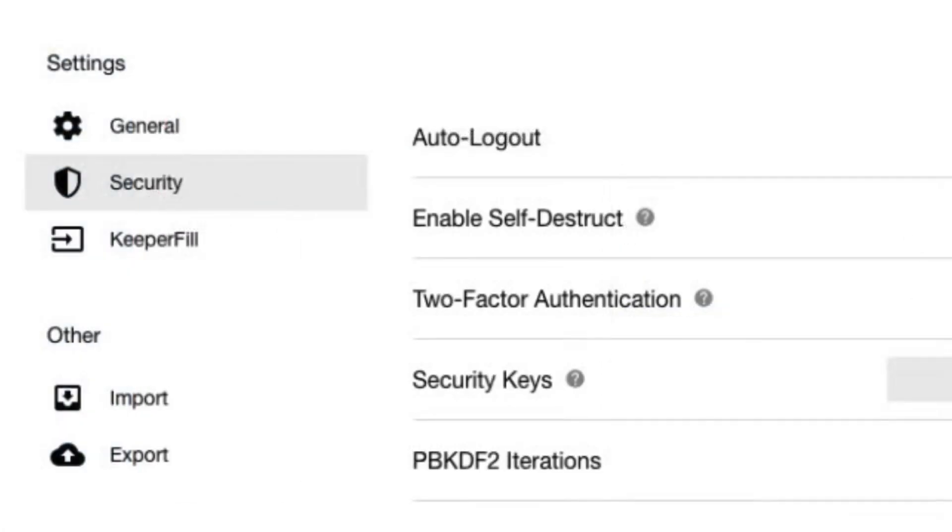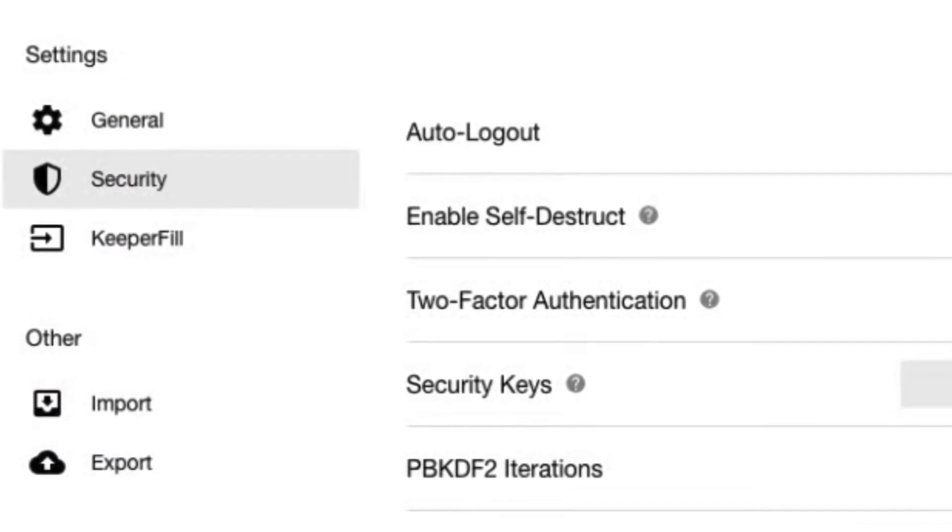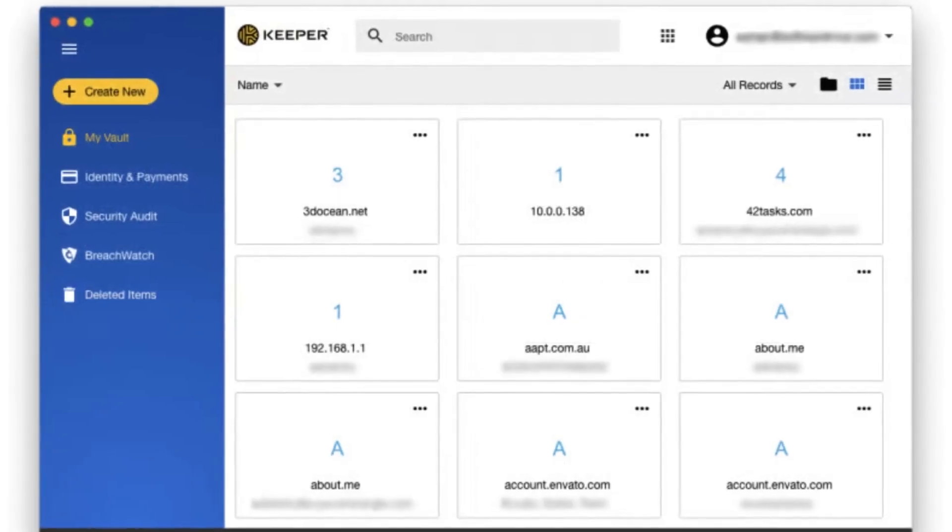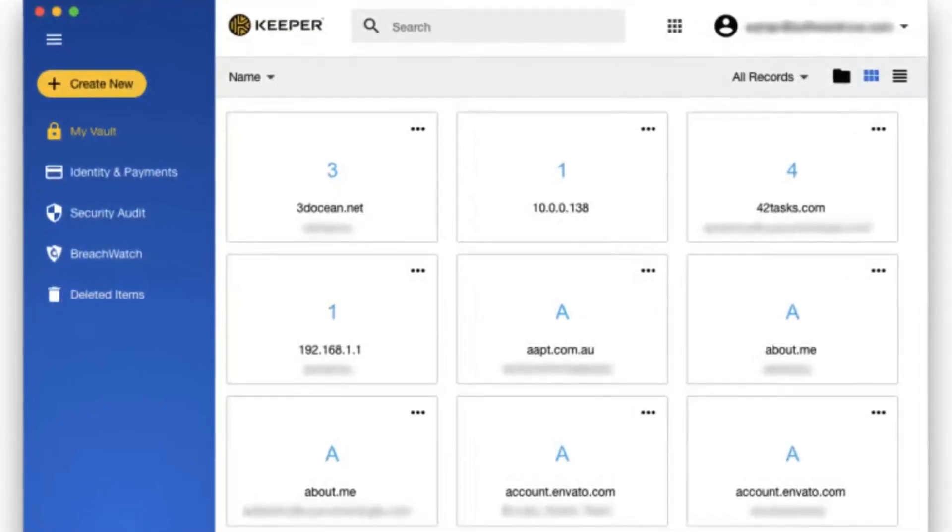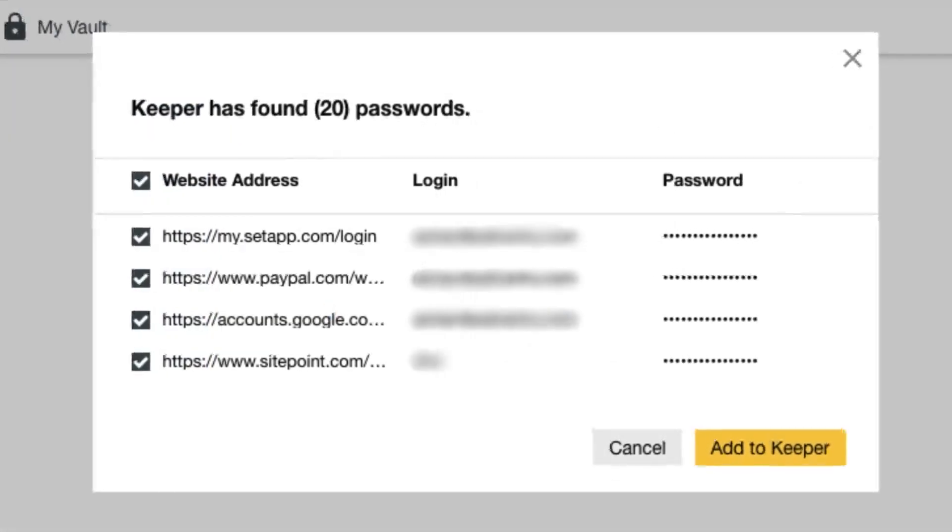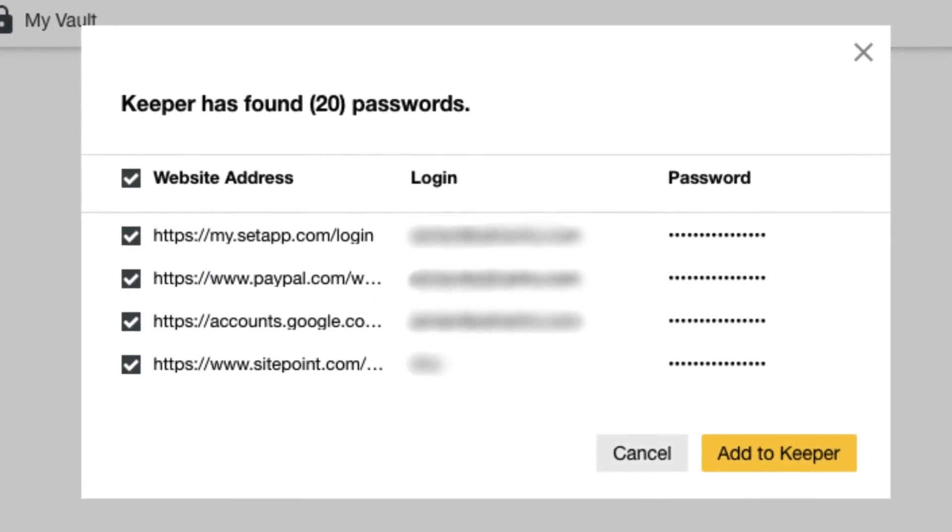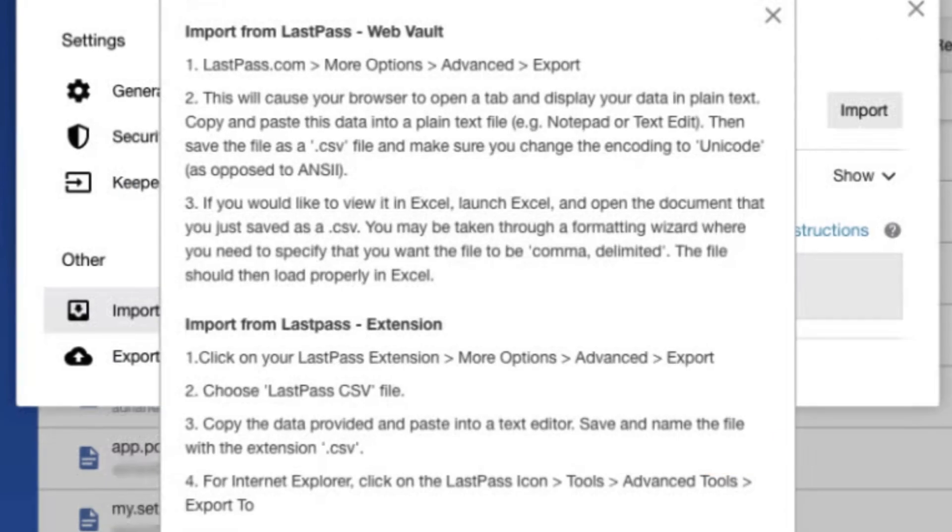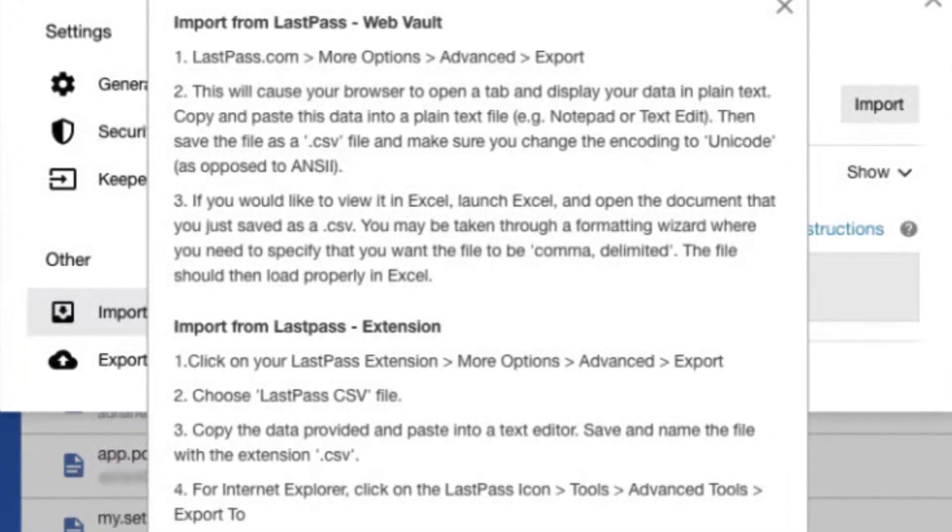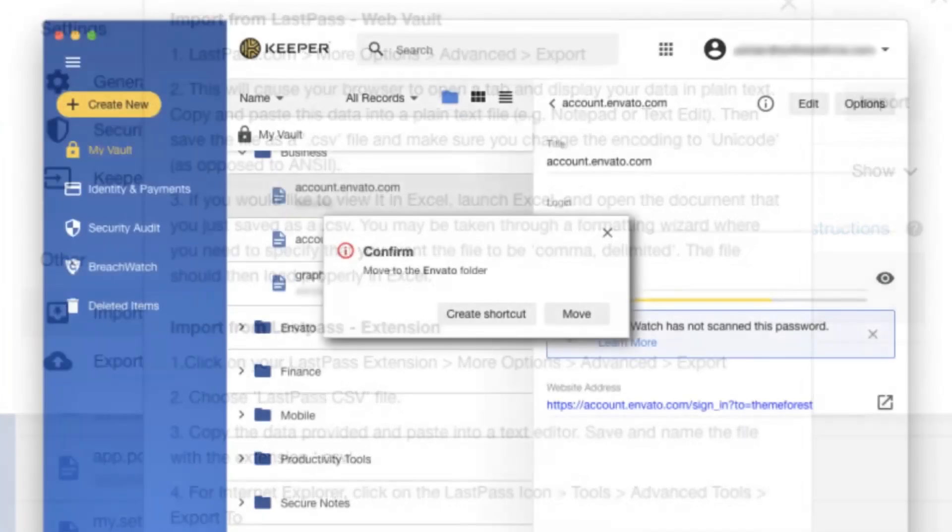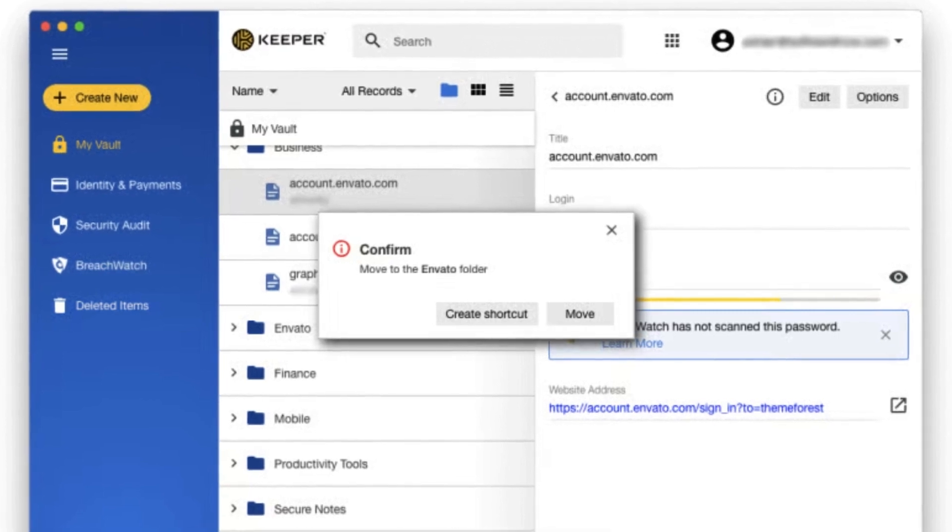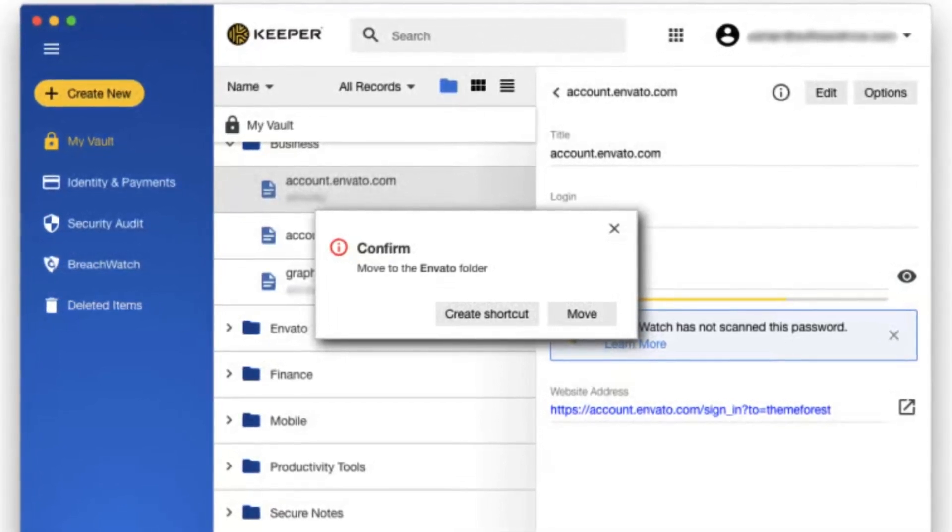Beyond passwords, Keeper can store other sensitive data like credit card numbers, passports, and personal documents. You can organize them into folders for easy access and share them securely with designated individuals when needed. Keeper caters to both personal and business needs, offering individual and family plans as well as enterprise solutions. It integrates with various business tools and supports single sign-on for streamlined access management. Whether you're looking to bolster your personal cybersecurity or protect your organization's critical data, Keeper provides a comprehensive password management solution with robust security features and user-friendly functionalities.